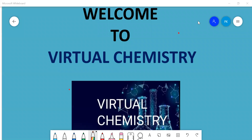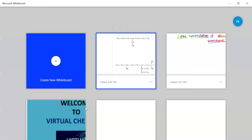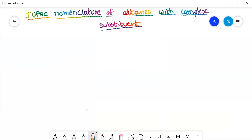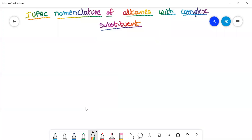Hello students, welcome to Virtual Chemistry. This is Dr. Padmaja. Please subscribe to my channel. Today we are going to discuss the continuation of nomenclature of organic compounds. This is the third session on IUPAC nomenclature of alkanes with a complex substituent.